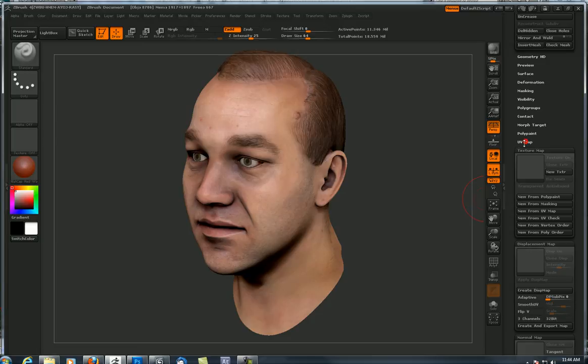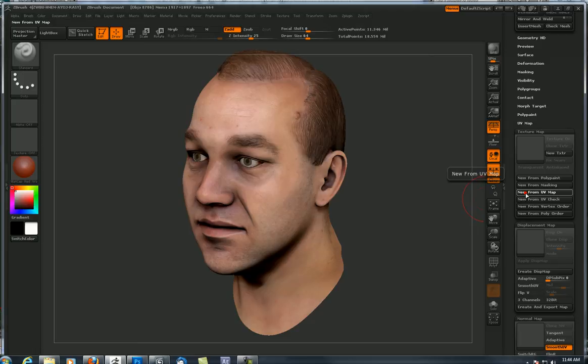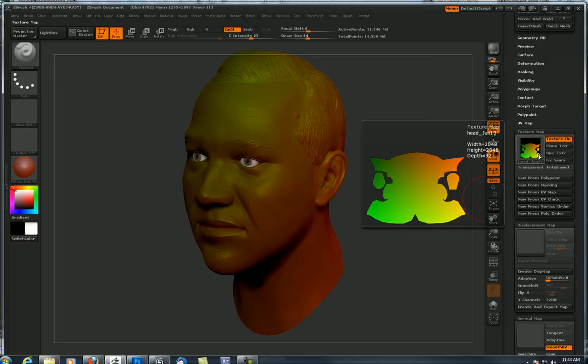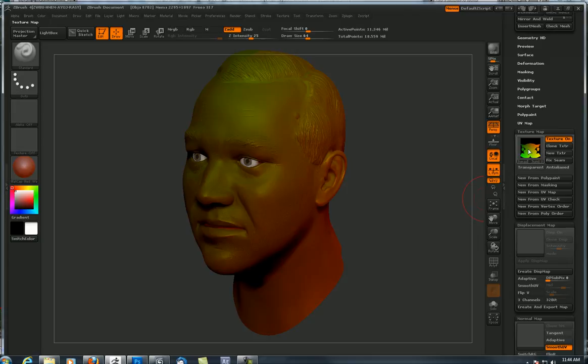You have to have UVs on your sub tool to make this work. So I'll click 'New from UV Map' - just verification that the UVs are there. We're not seeing any horizontal or vertical lines, we're not seeing any errors in the UVs, and they work just fine.